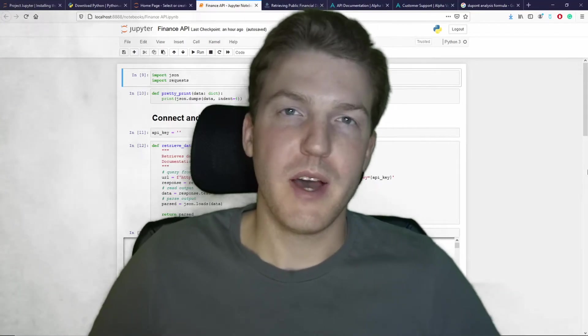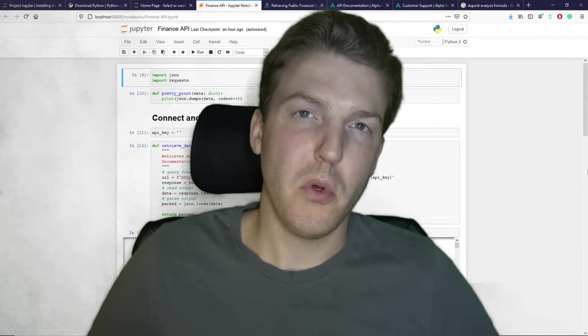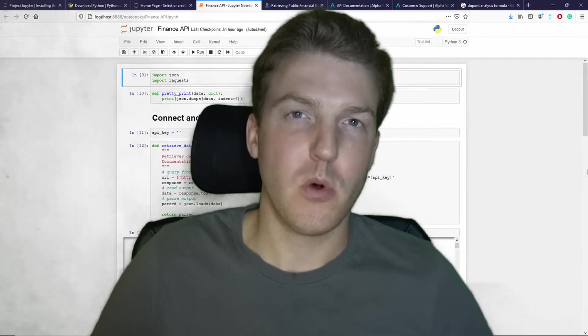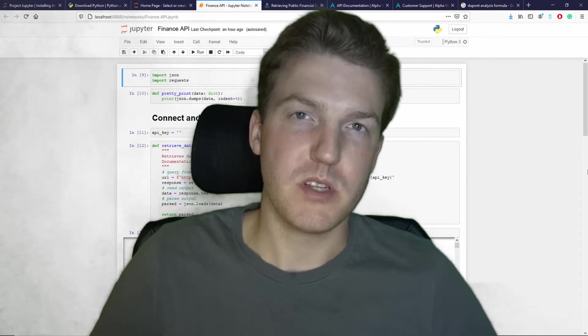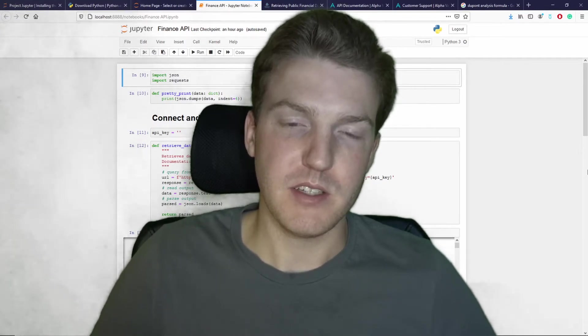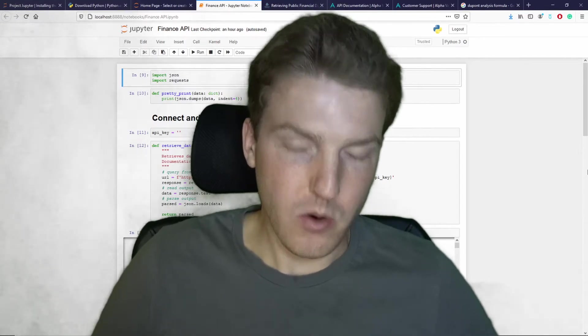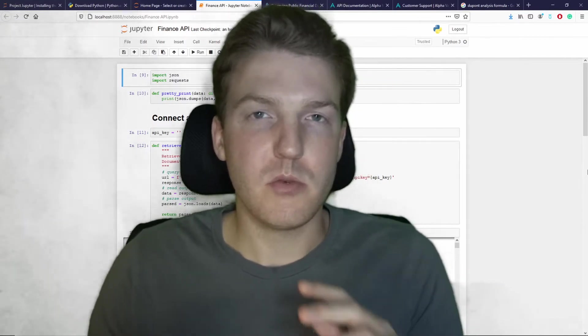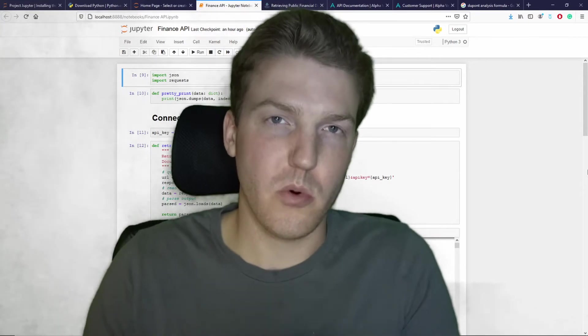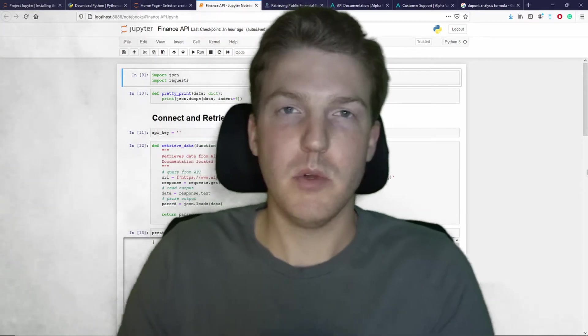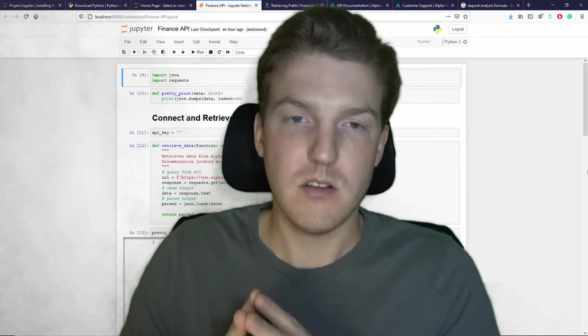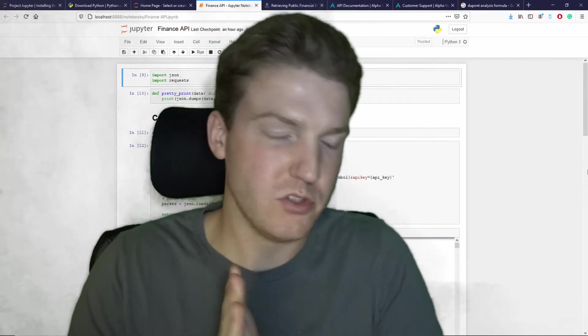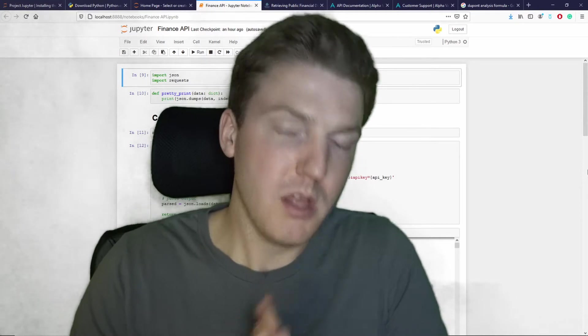Today I'm going to be showing you guys how you can pull public financial data for free using Alpha Vantage. Now all the code that I'm going to be using in this tutorial is available for free download on our website PortfolioConstructs.com.